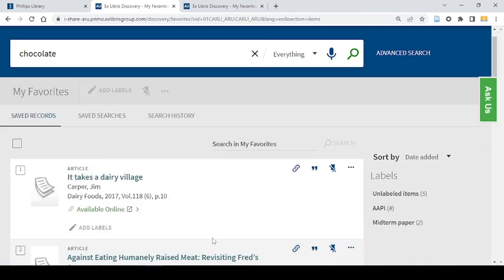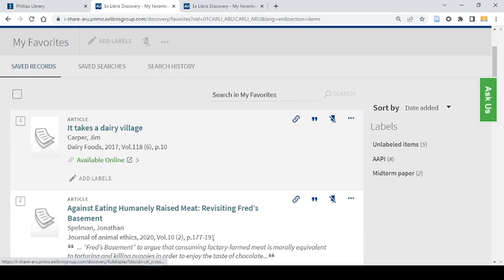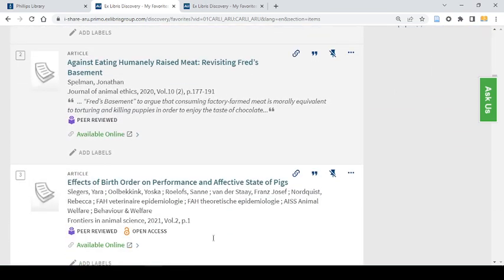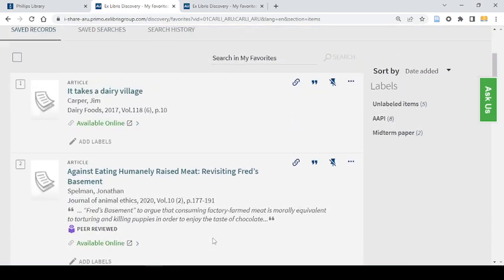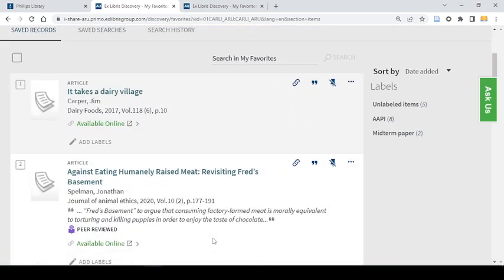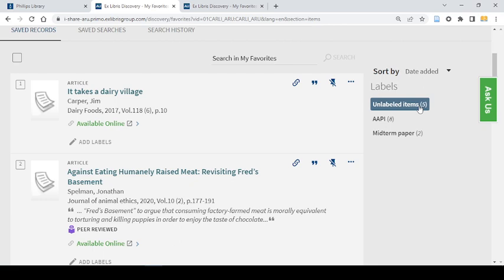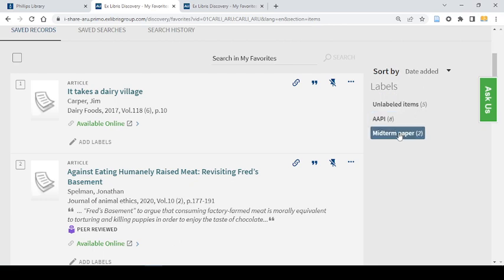It will show me a full list of saved records. Every item that I have pinned or on the right side I can choose to look at an individual collection that I've created. In this case I've been trying to create a collection of materials I think might be useful for my midterm paper.